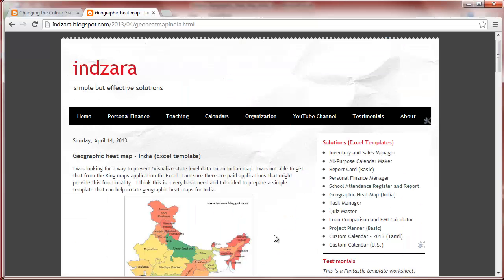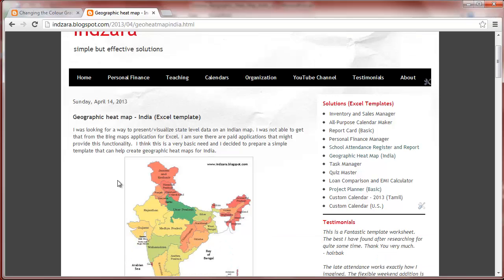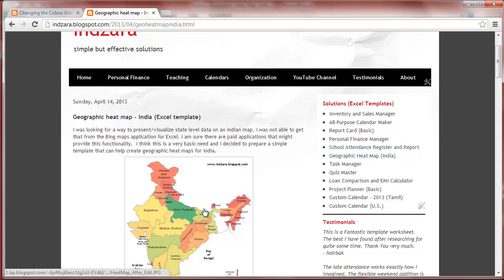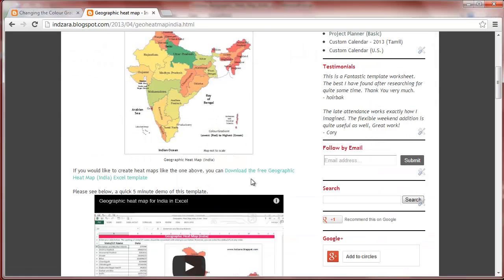Hello, welcome. A few months ago, I published an Excel template which will help you create geographic heatmaps for India where you have data at the state level. You can find this blog post via the links under Solutions in Excel Templates — choose Geographic Heatmap and that will take you to the blog post where you can download the template.